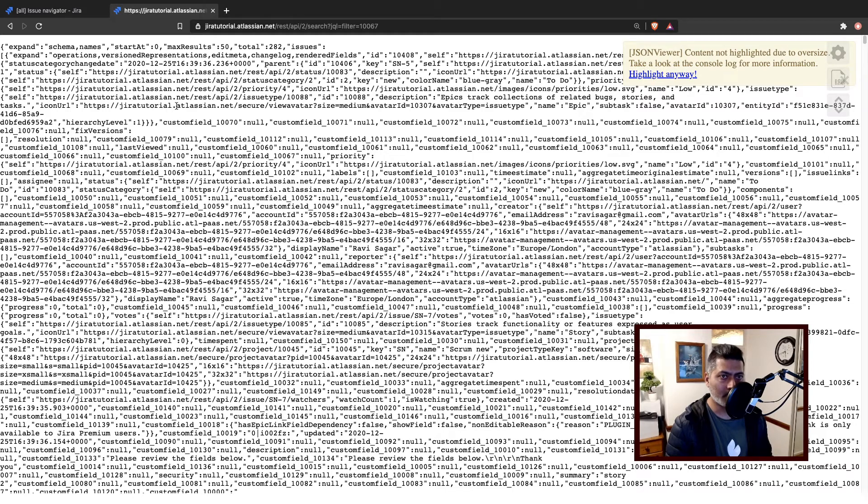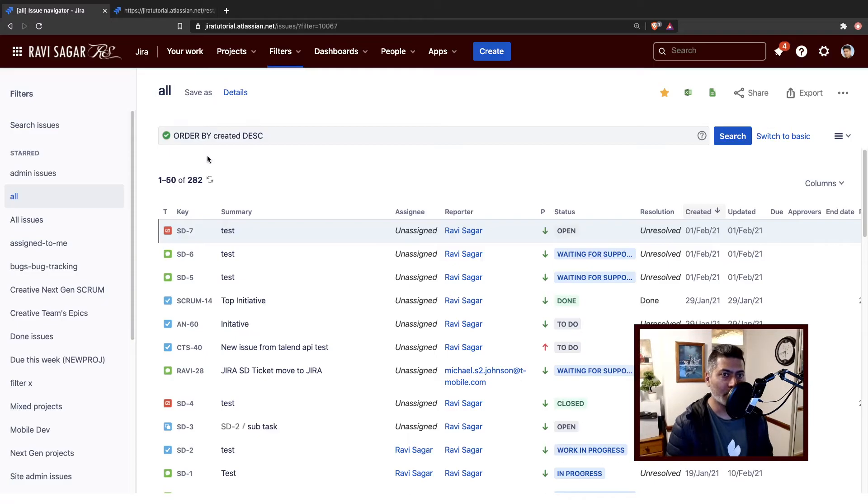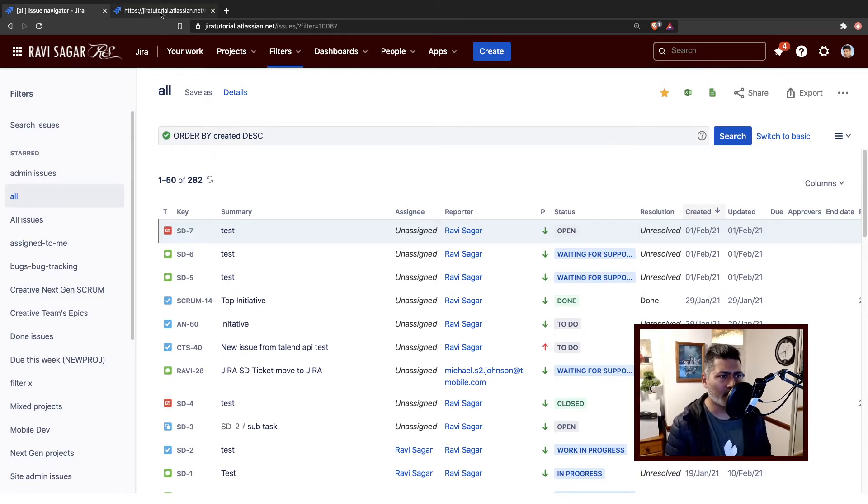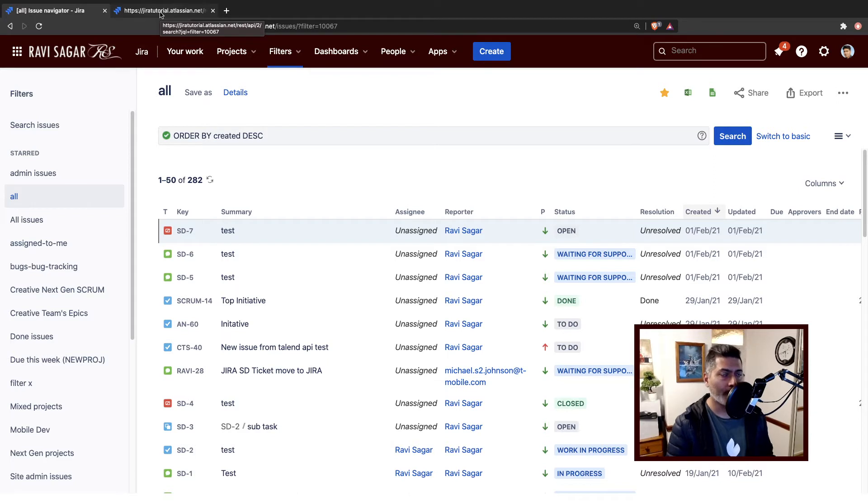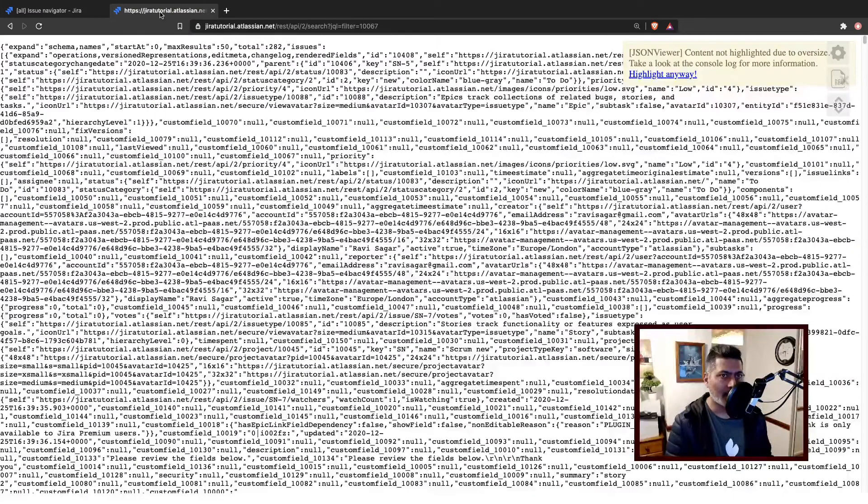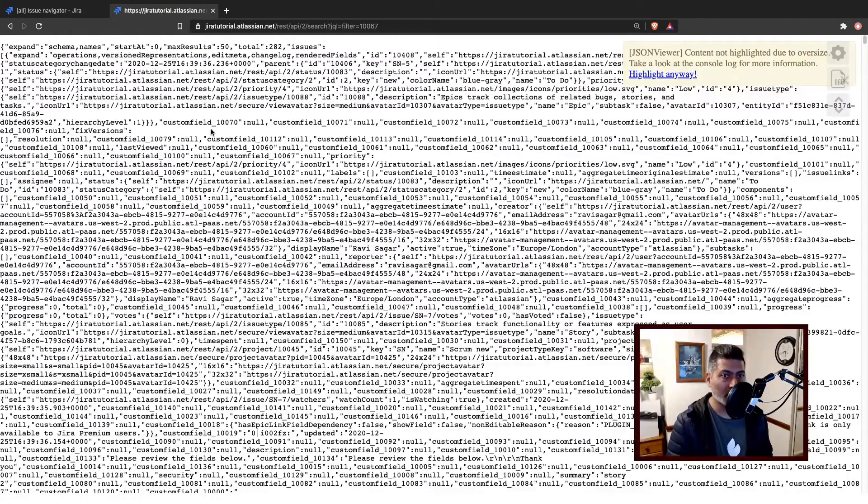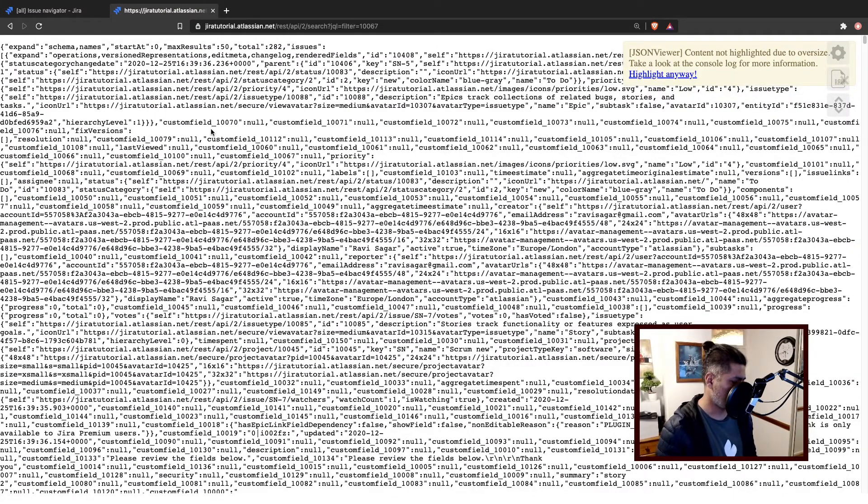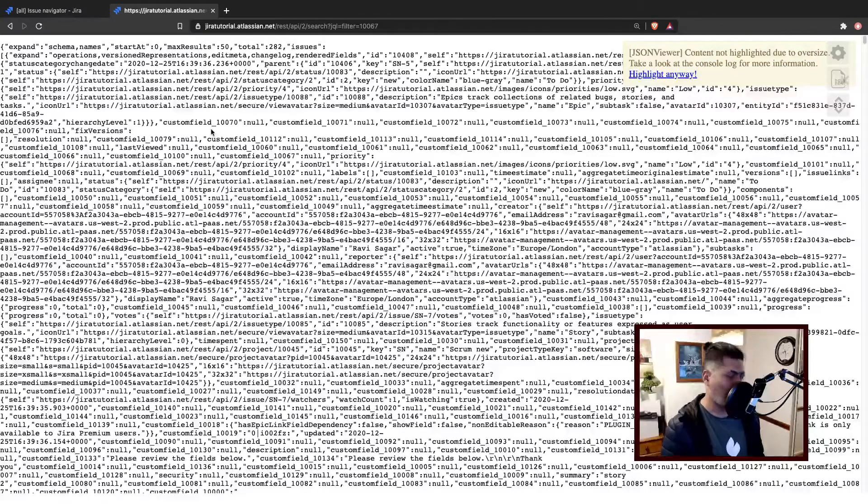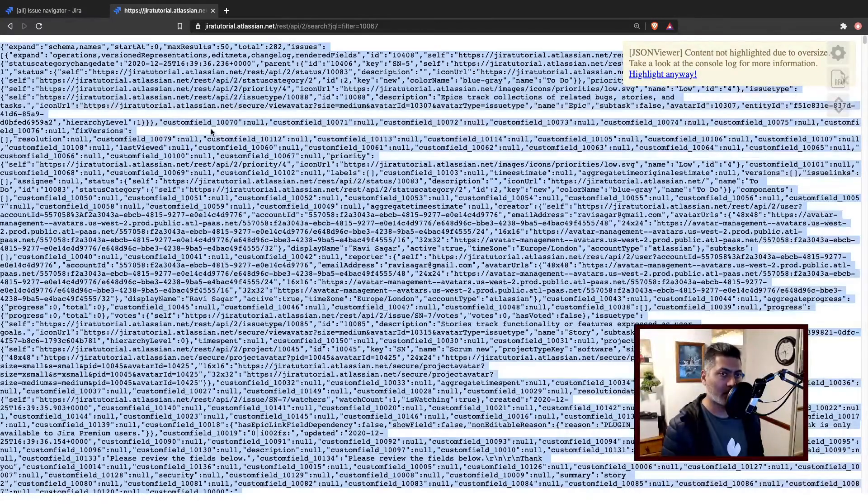Now this is a JSON file which is nothing but a list of all the issues, like 282 issues that I have in my Jira instance. But I may want to export them maybe to another tool, or maybe I want to just build a report, for example, and maybe you're doing it programmatically. So JSON is always convenient and it has a structure.